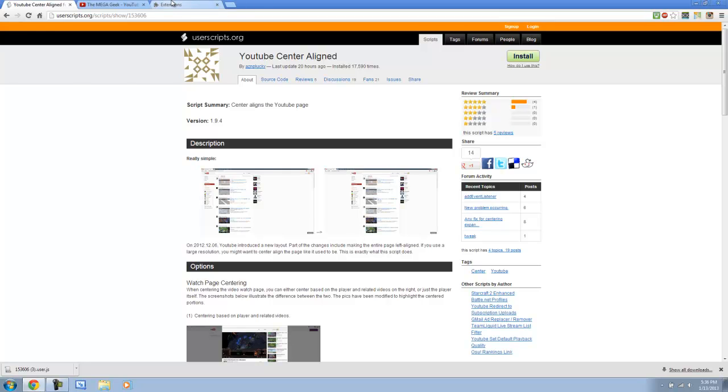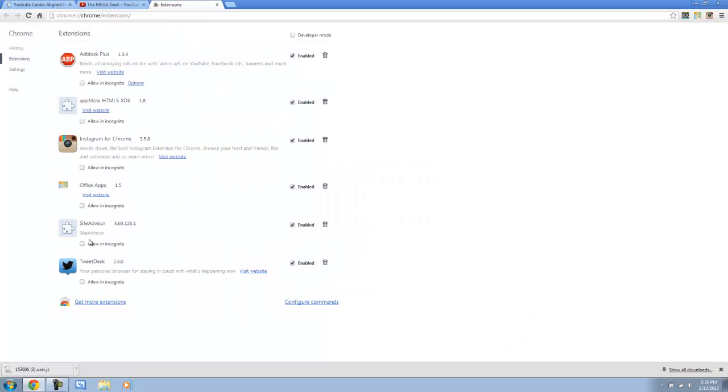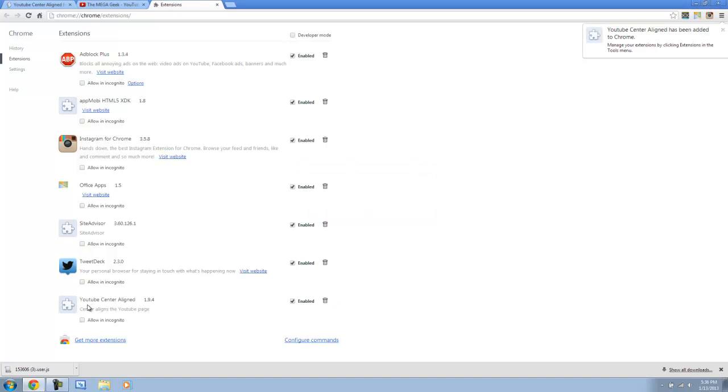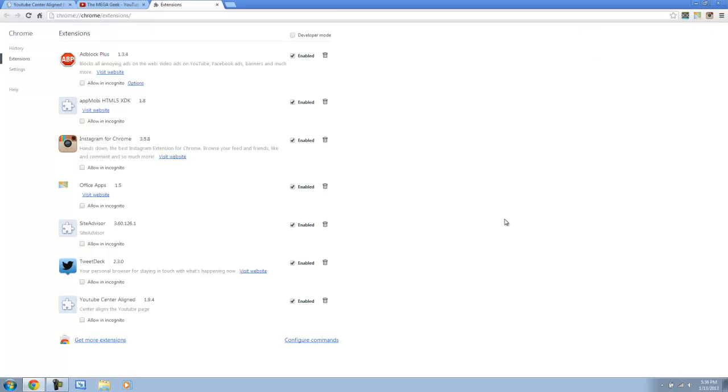So what you want to do is come back to your extensions tab and just drag this. A little thing will pop up that says add YouTube Center Align. It can access your data on all websites. We want to add that. So now, as you can see, it added an extension to Chrome and we can close this. And so that's it.